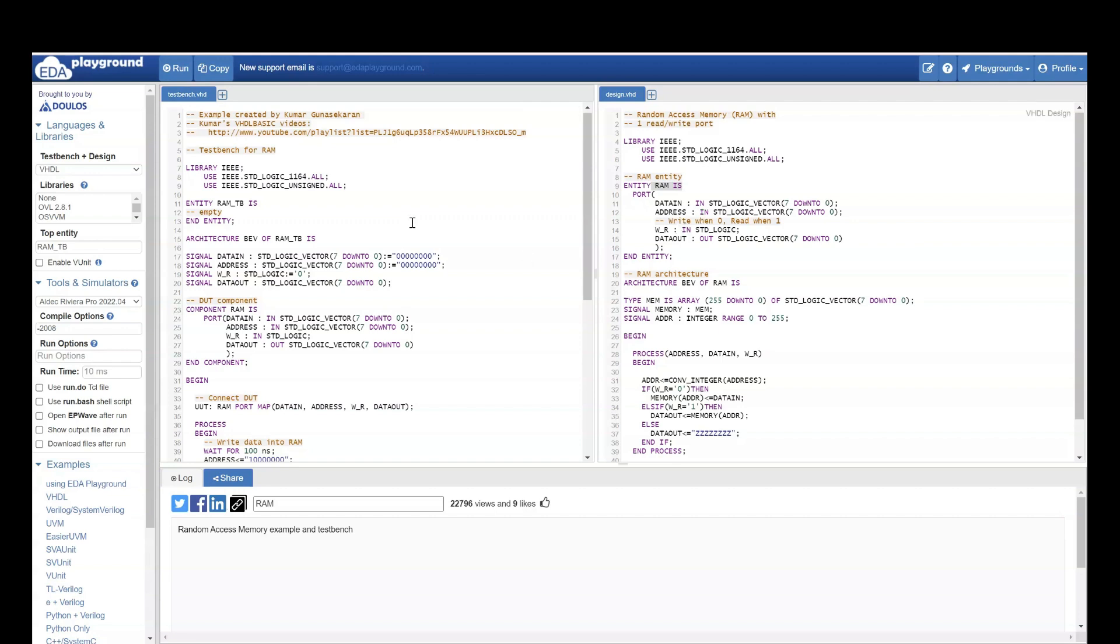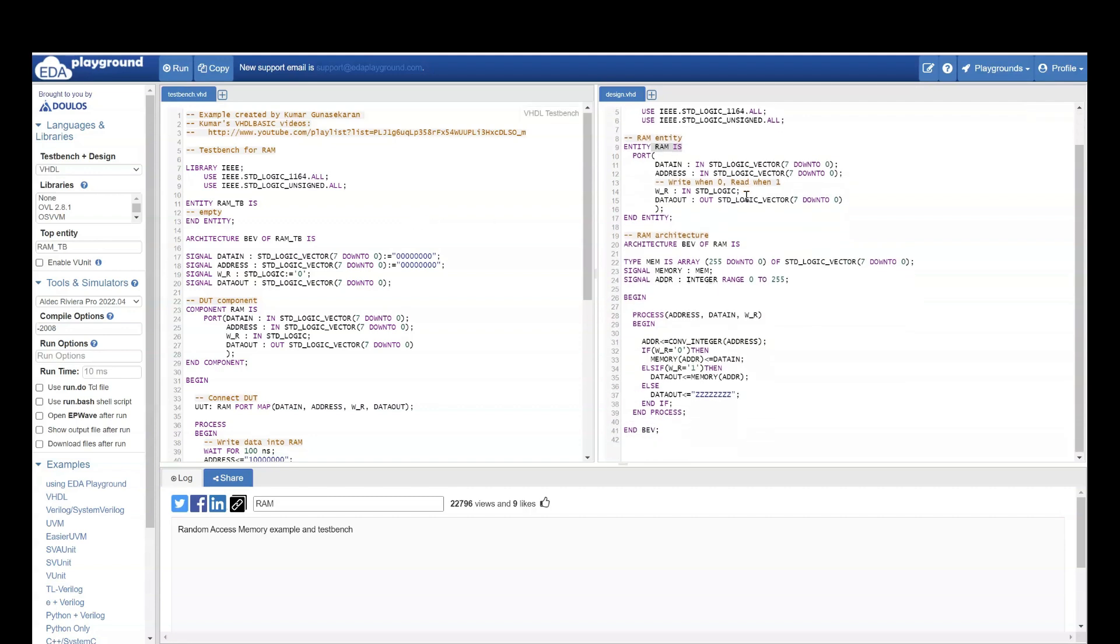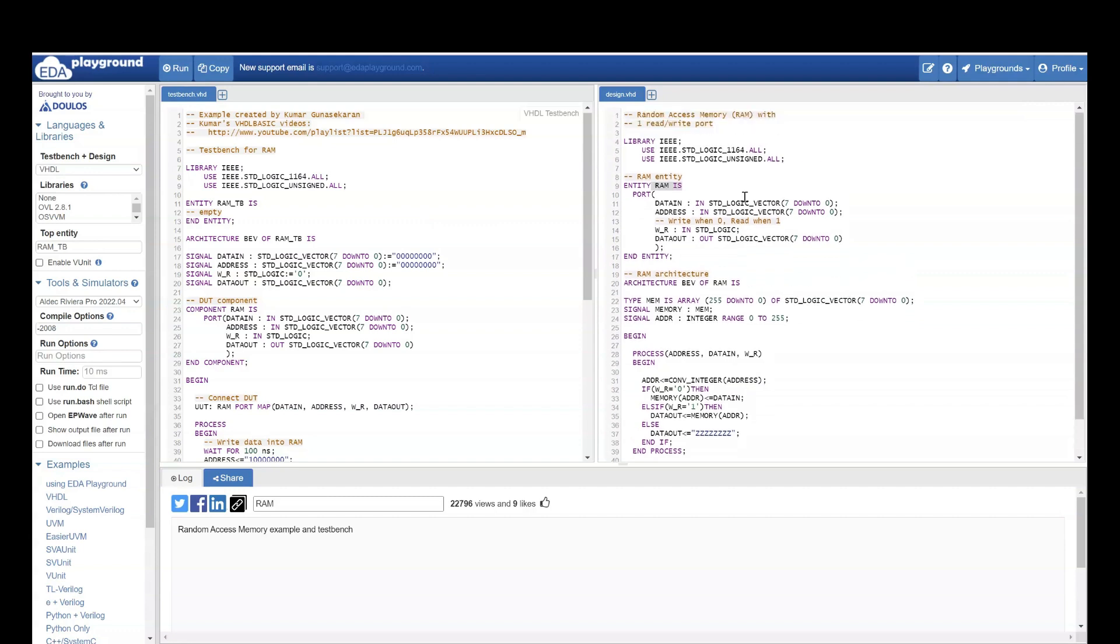Once you learn it, you need to practice. So come to EDA Playground and start practicing. And here you already have few examples which you can understand. Then try to code it yourself and run. That's how we are going to learn.